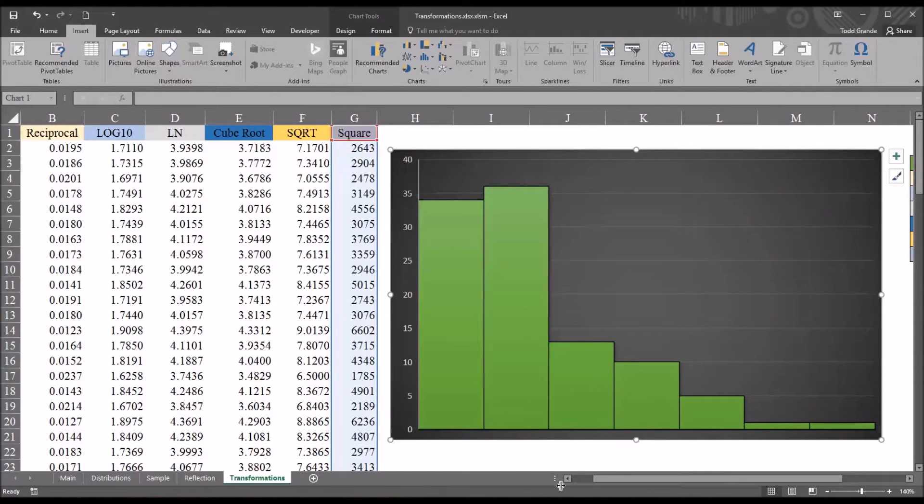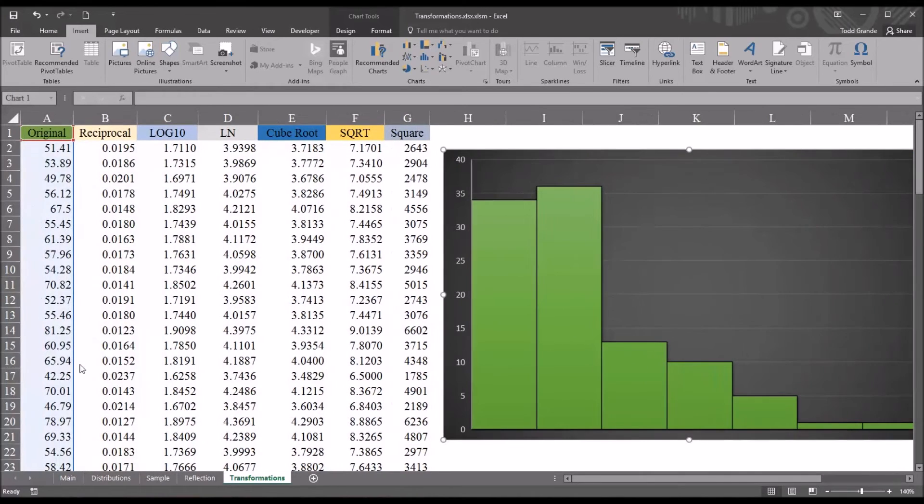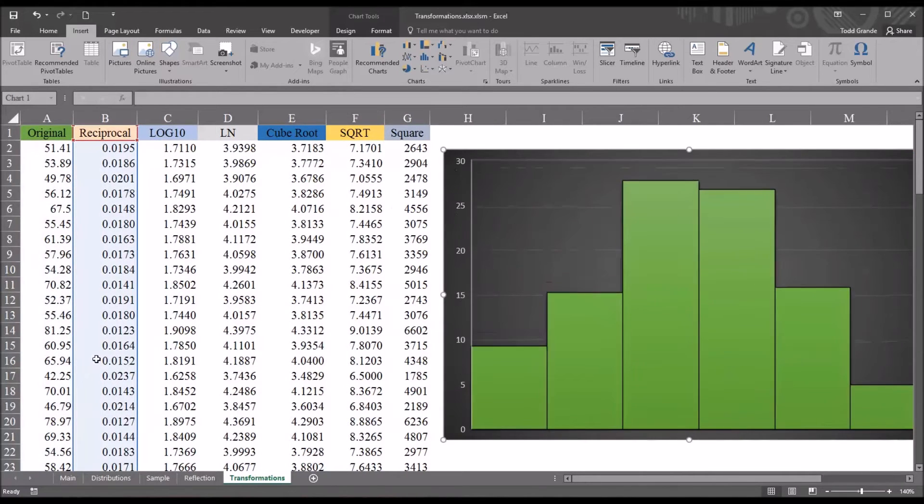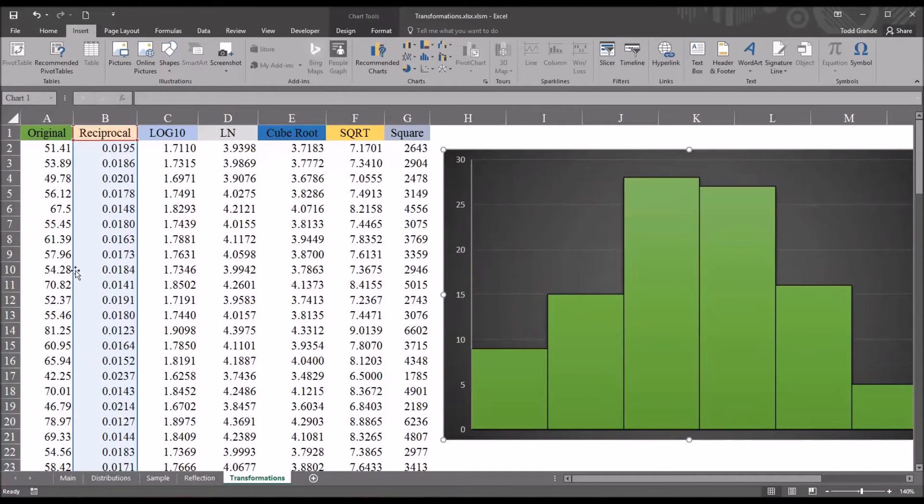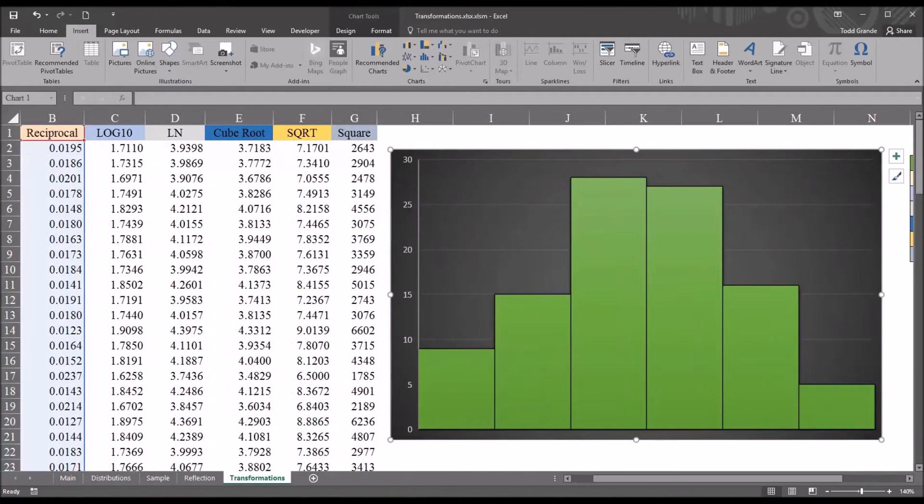So based on what we can determine in Excel, it would appear that the best choice for this particular variable, the one named original, is the reciprocal transformation. But let's test that in SPSS.